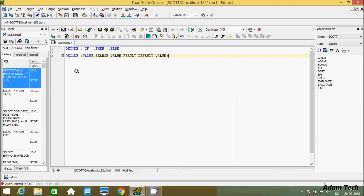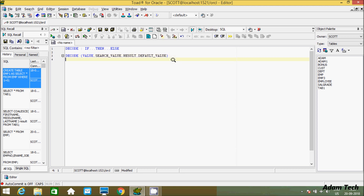So if the condition is true, it prints the true result, and if the condition is not true, it goes to the else part. Here is the syntax of the decode function: you provide a value and a search value. If the search value matches, it returns the result; otherwise it goes to the default value. Let's understand by example.